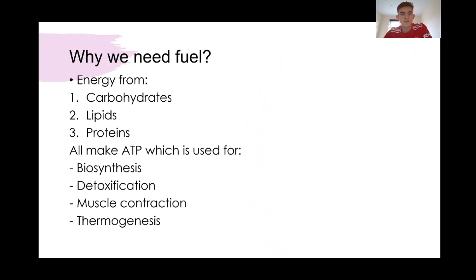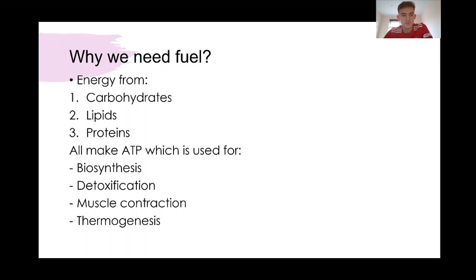The first thing is to talk about why we need fuels. We have three major sources: carbohydrates, lipids, and proteins. All of them are used to make ATP, and that's used for many different processes in the body such as biosynthesis, detox, muscle contractions, thermogenesis, and anything you can think of.